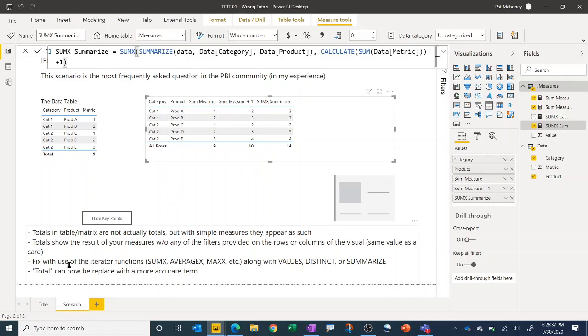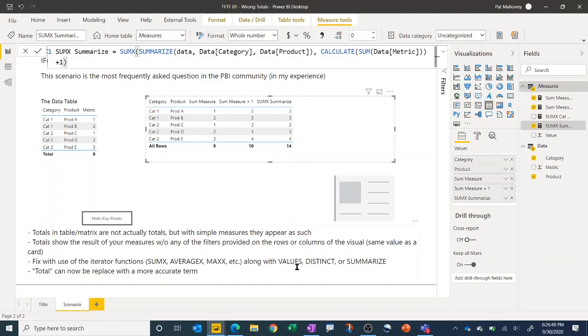And so the easiest way to fix this is with the iterator functions. You end up using these all the time, where again, you can iterate over a virtual table using VALUES or DISTINCT. In this case, VALUES and DISTINCT would have been equivalent. And the only difference is if you have a model where the blank row is present. And so that's a topic for a different day. But in most models, if you have matching values between all of your tables, then you won't have a blank row and you'll get the same results there.